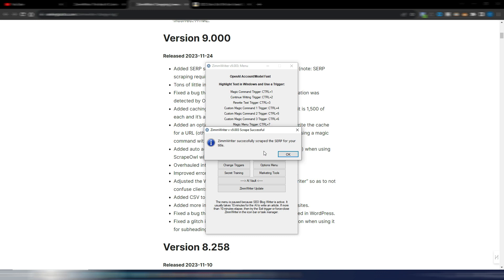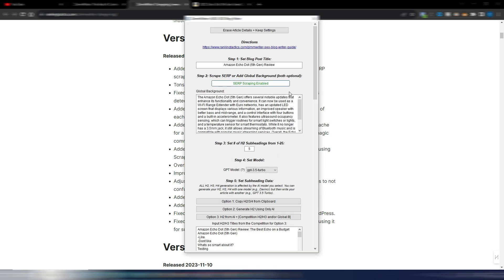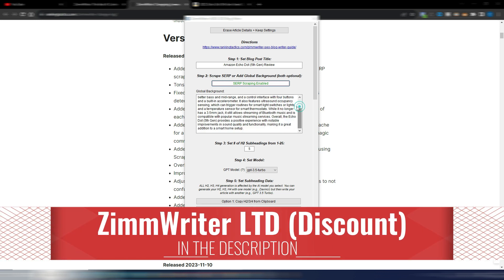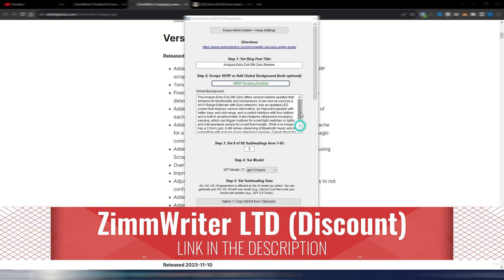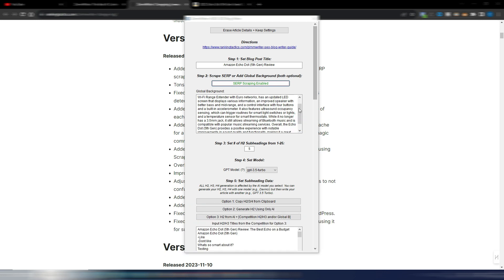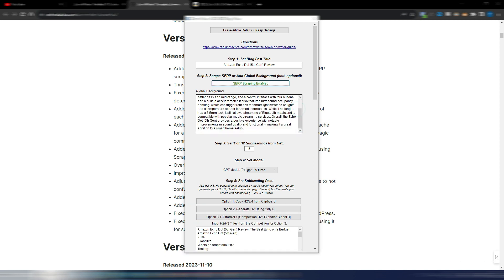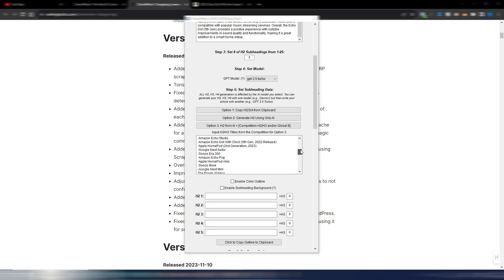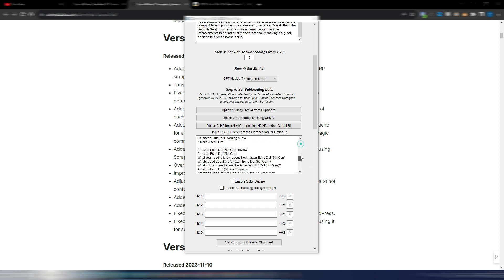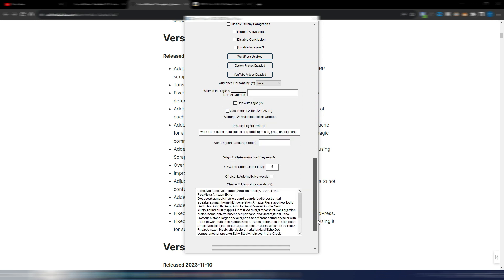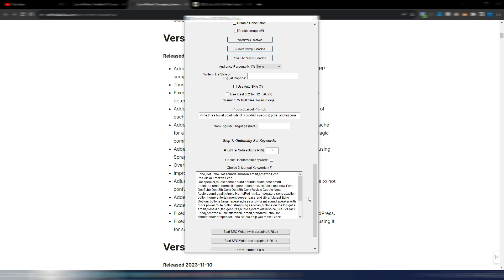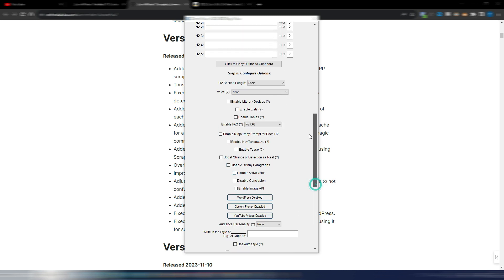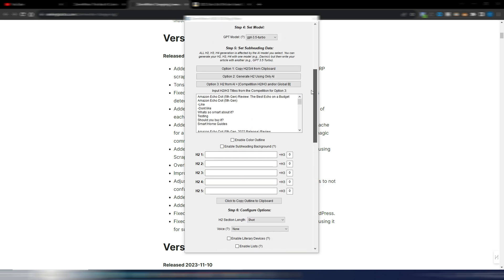Okay it took some minutes obviously because it had to scrape all the first positions in the SERP but now the SEO writer successfully scraped the SERP for your title. And as you can see now I have a global background. This is automatically saved in the cache so if I want to reuse this title and this global background I can do it without scraping again. And other than this I also have my titles from competitors, my H2s and H3s from competitors here, and I also have a bunch of SEO keywords here.